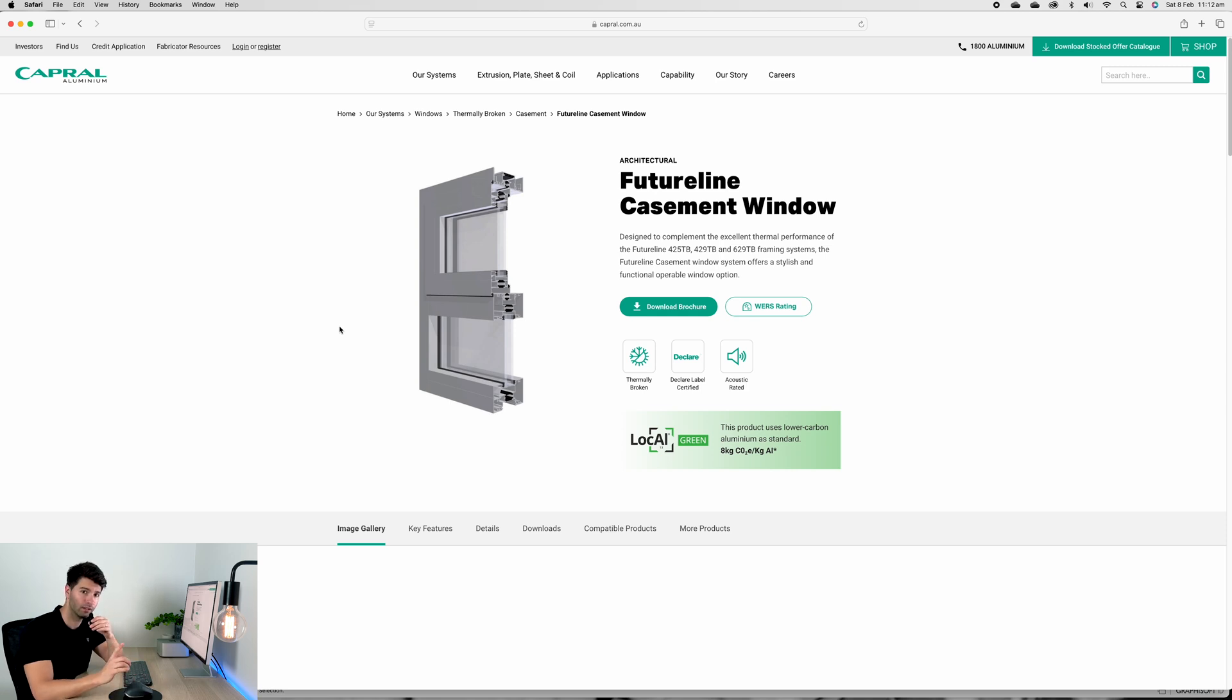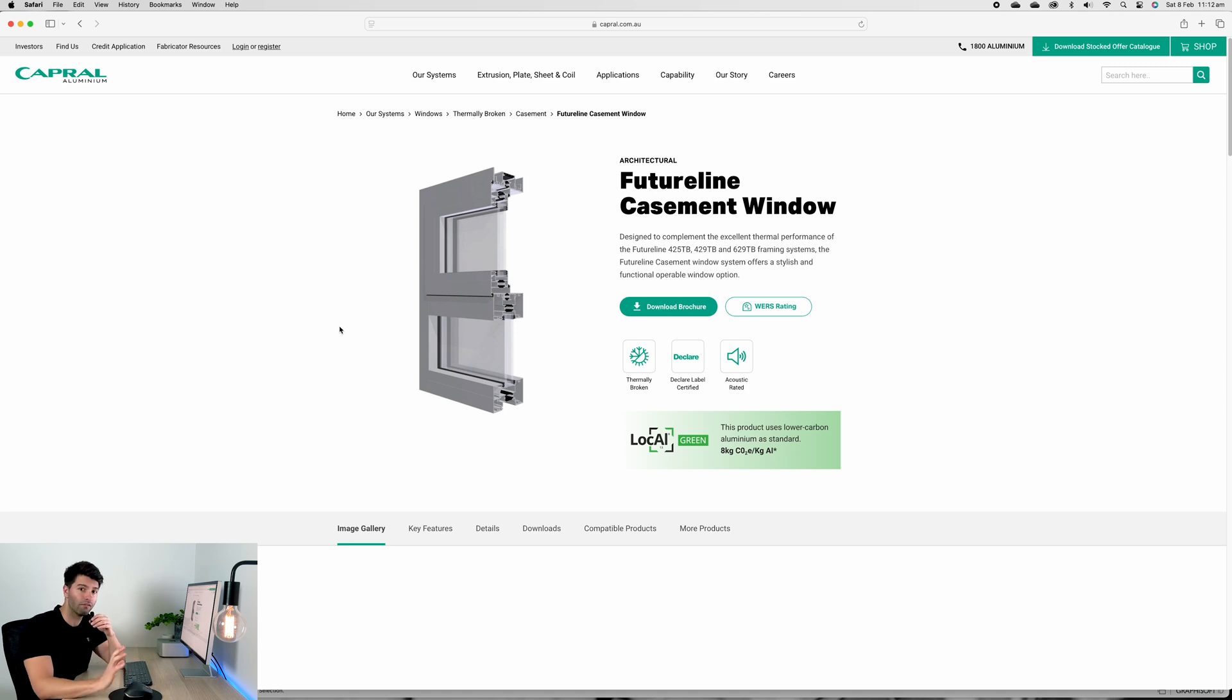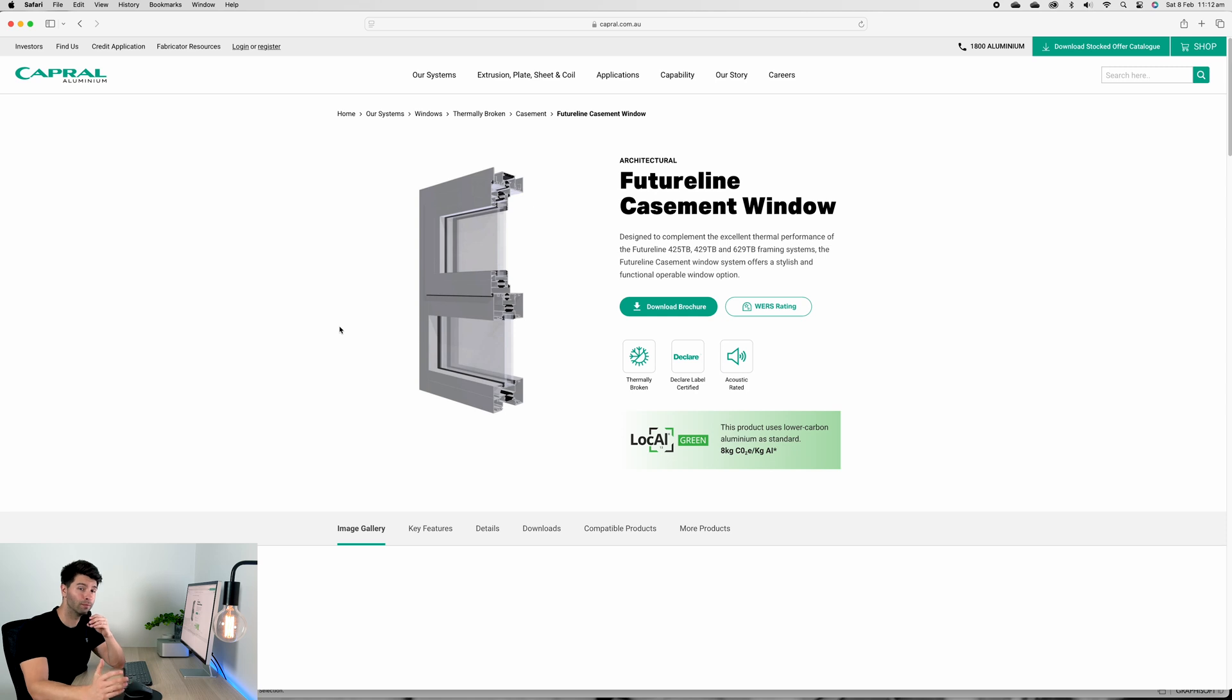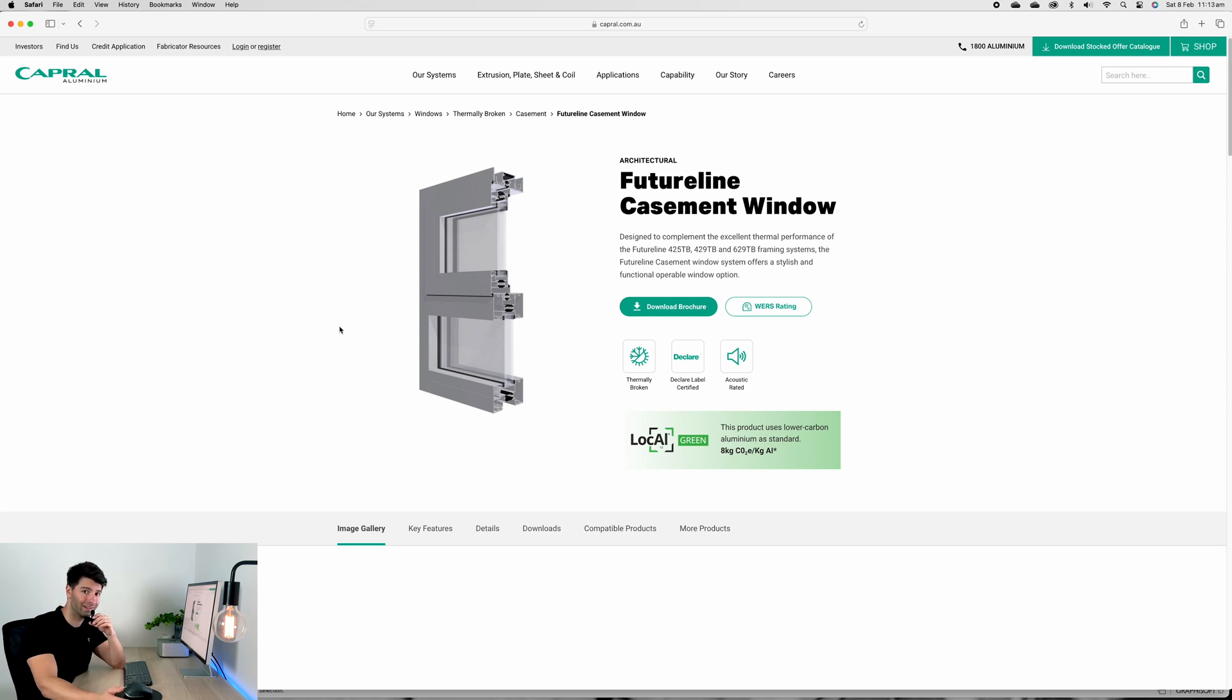For one specific reason: the Future Line from Capral is the default for any standard double glaze or single glazed option, but is also the default for thermally broken glass.